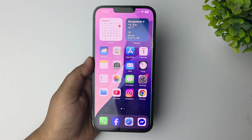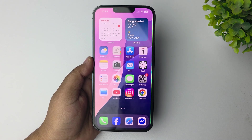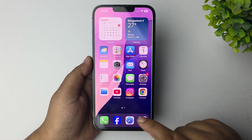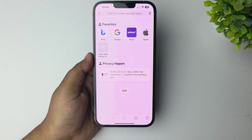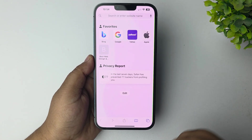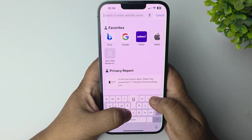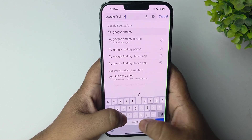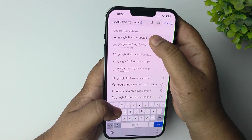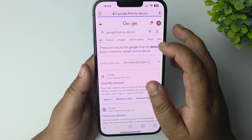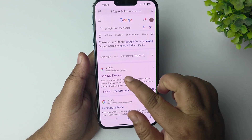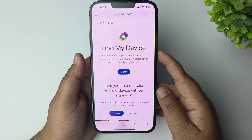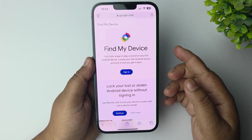To track an Android phone's location with an iPhone, open a browser on your iPhone and search for Google Find My Device. Open the Find My Device page.